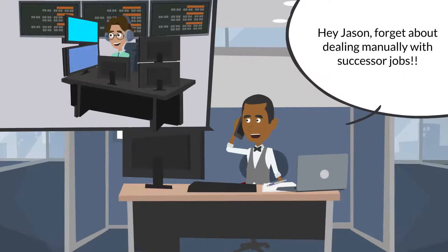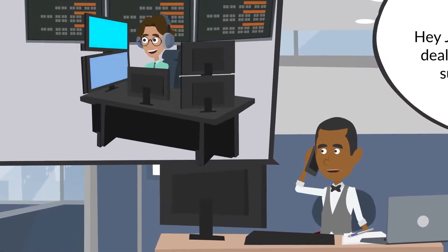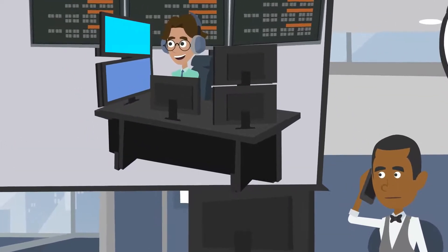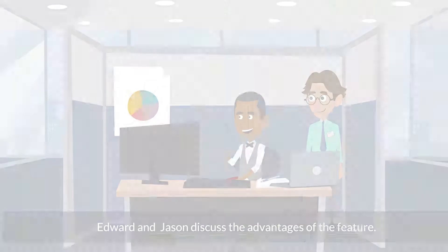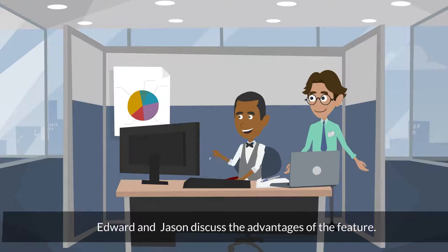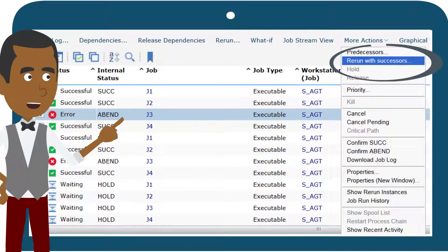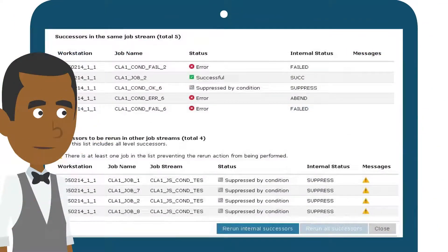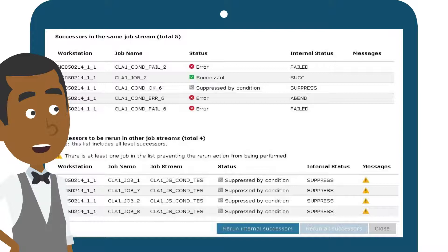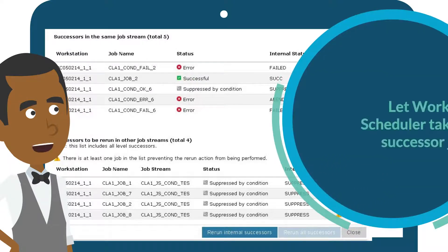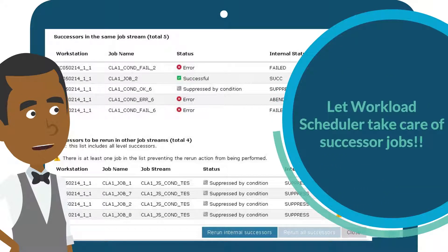Hey Jason, forget about dealing manually with successor jobs. Edward and Jason discuss the advantages of the feature. You select a job from the Job Monitoring view and choose Rerun with Successors. You can rerun the job with all its successors, either in the same job stream or both in the same job stream and in other job streams. Let Workload Scheduler take care of successor jobs.